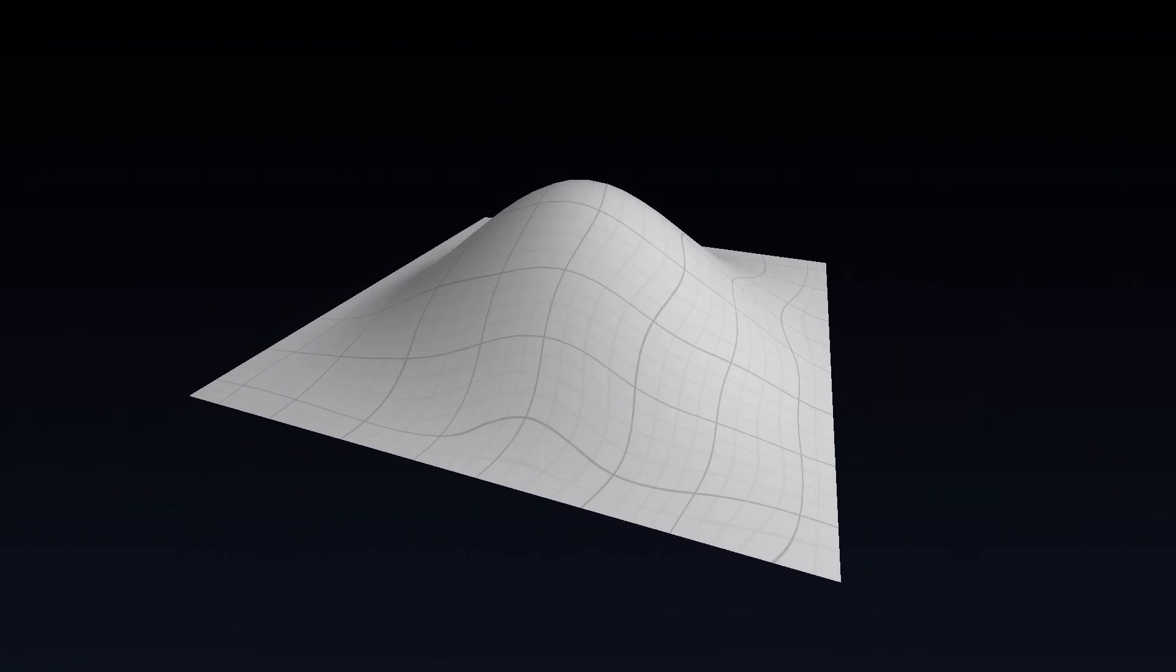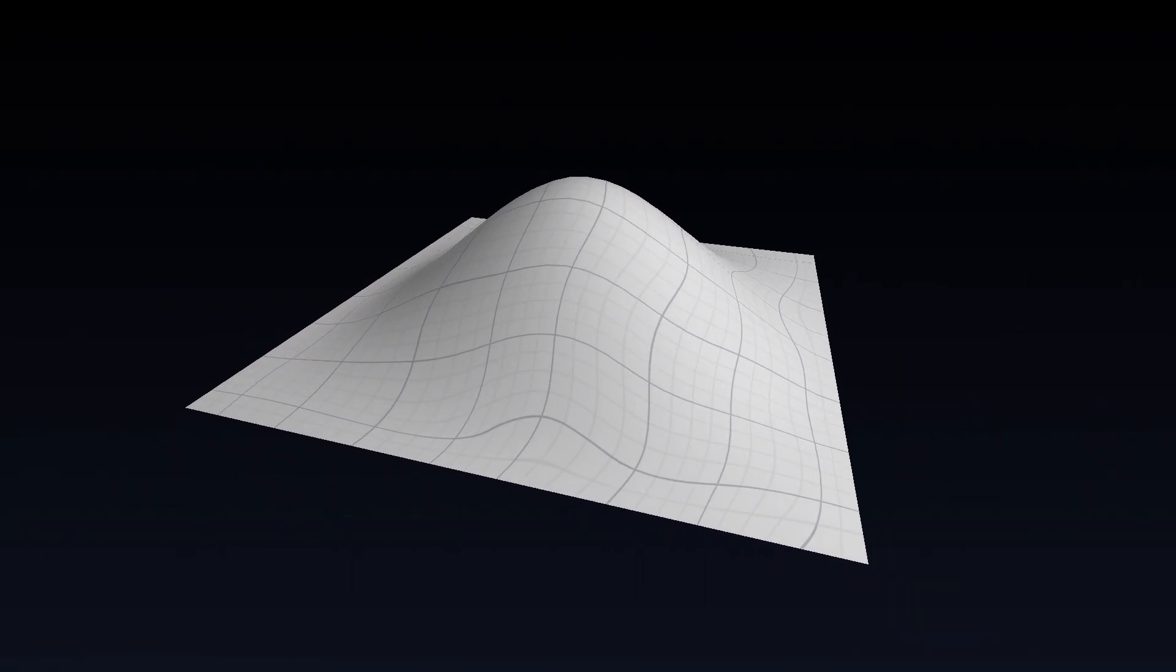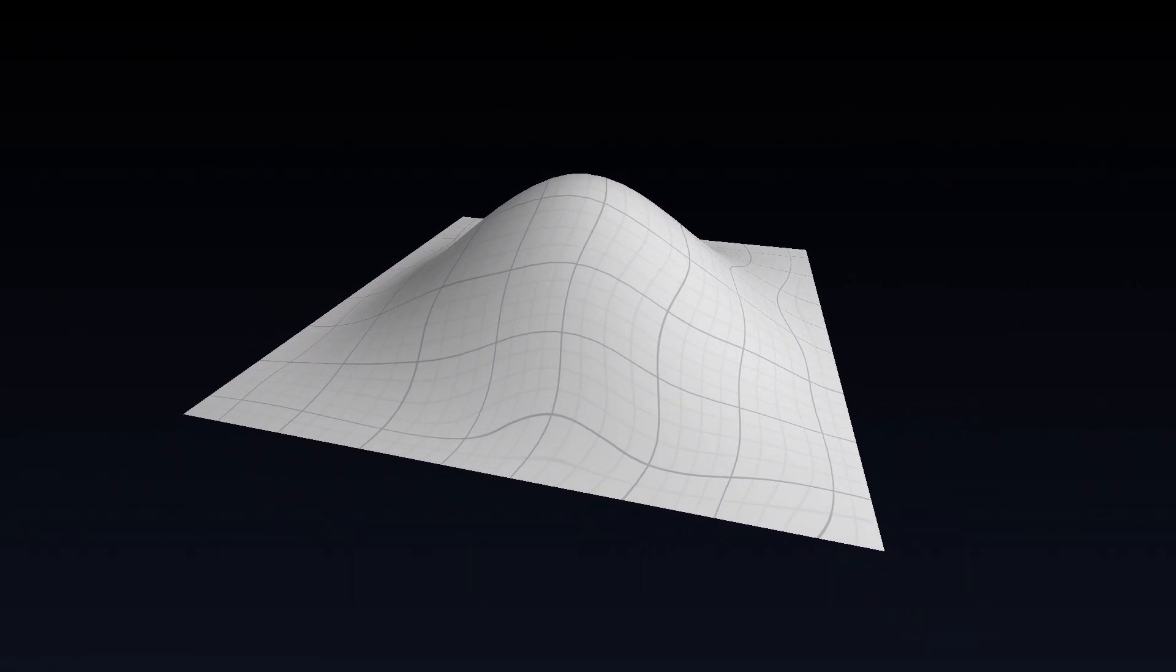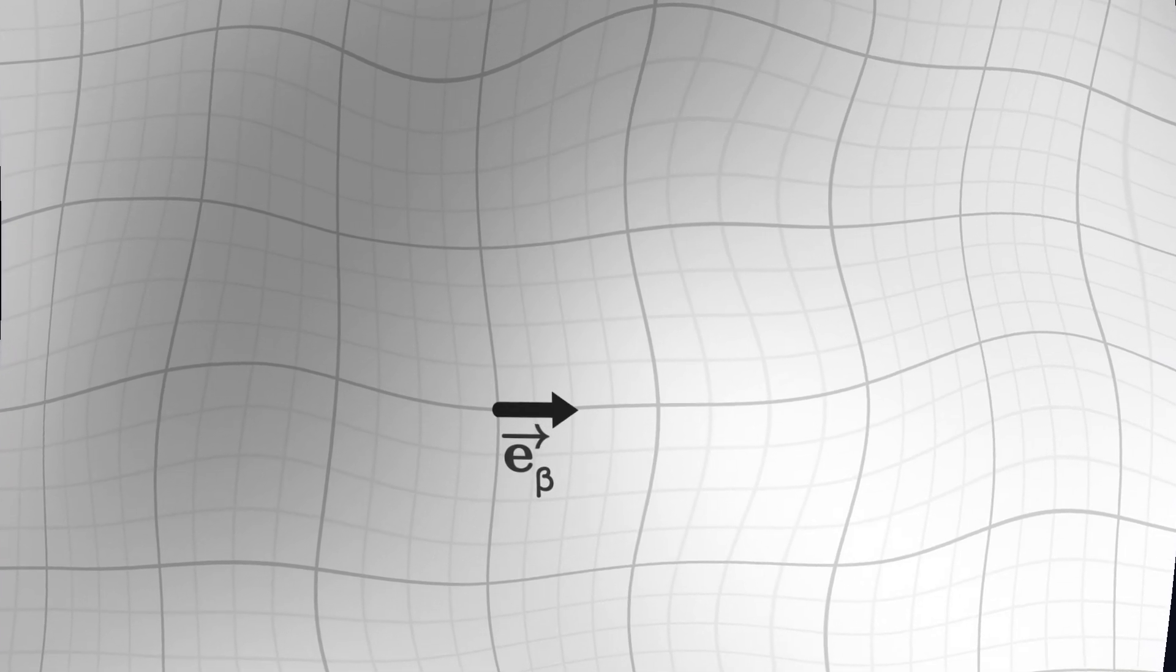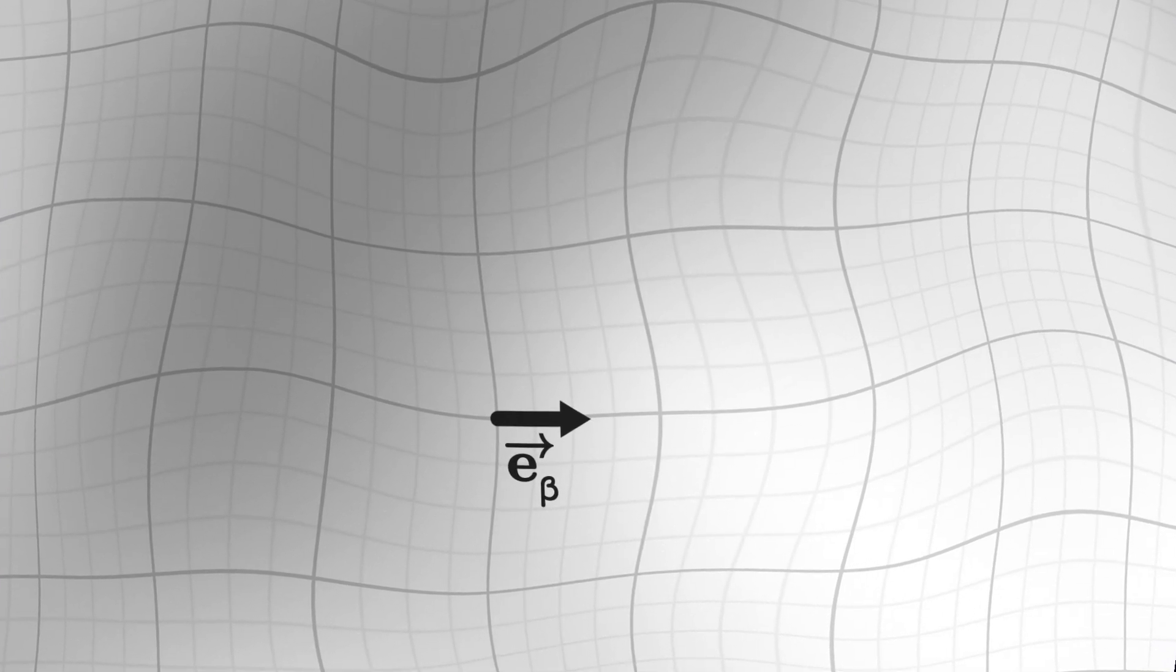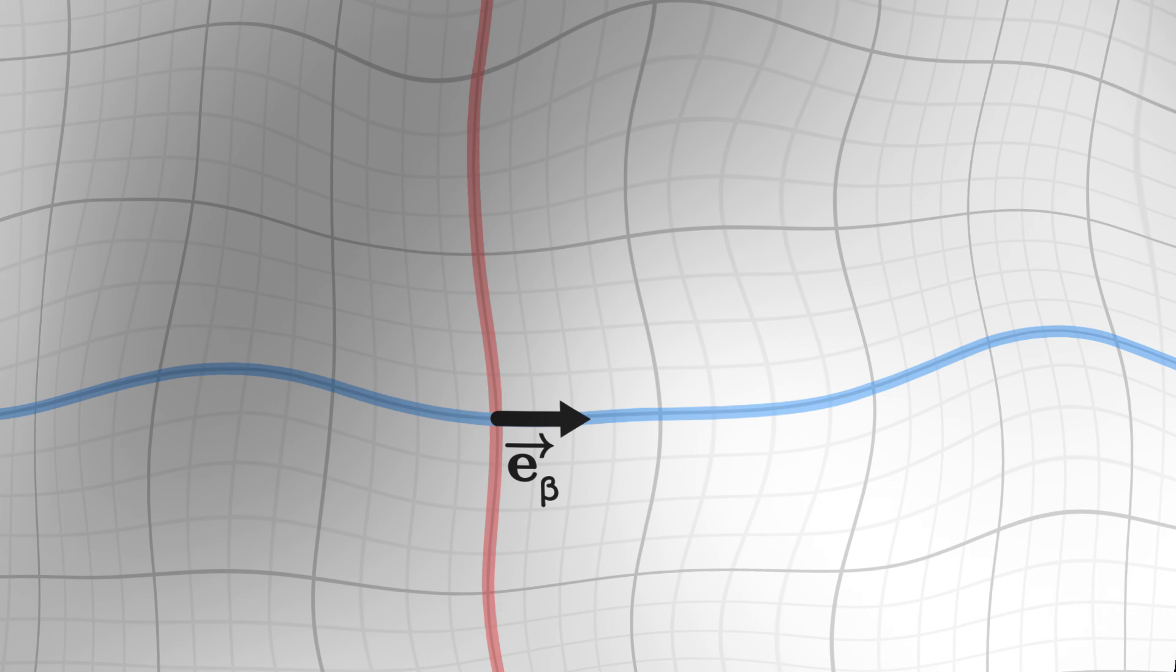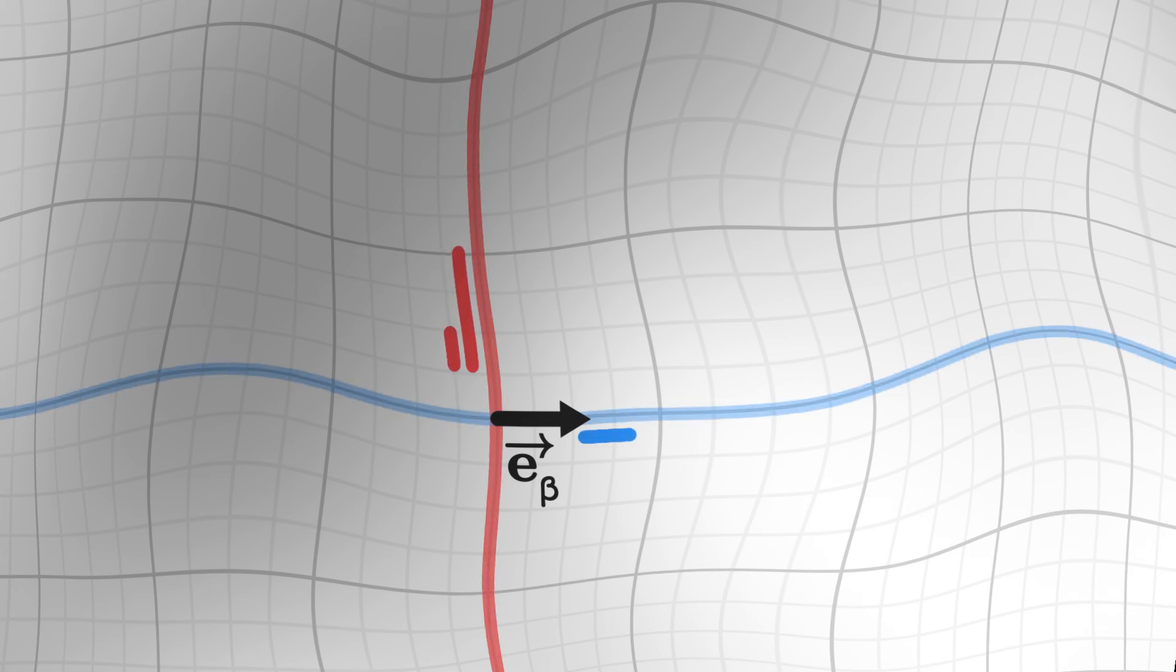Now that we have a definition for the concept of curvature, we can express it mathematically. On our surface, let's choose a basis vector. Then we choose two coordinates to transport the vector. We can choose the same coordinate twice, or more interestingly, two different coordinates. We denote them mu and nu.